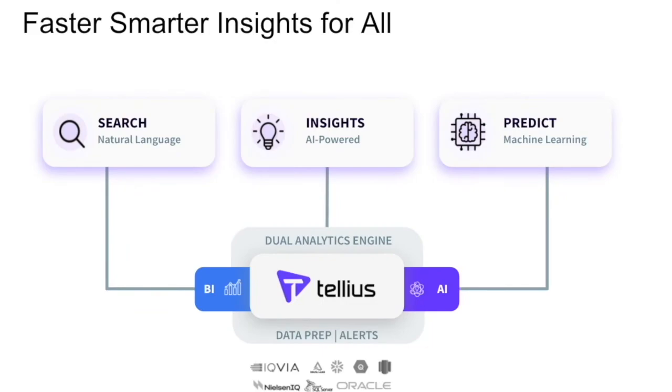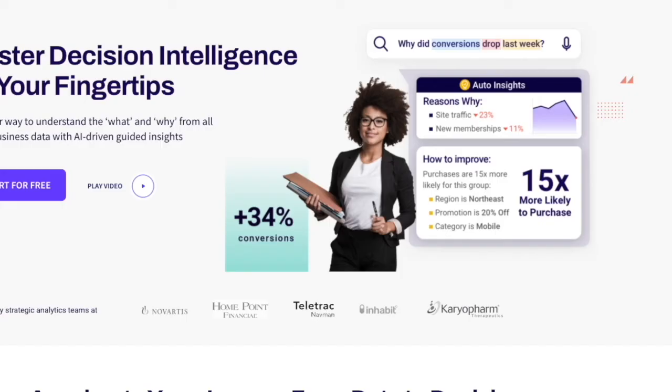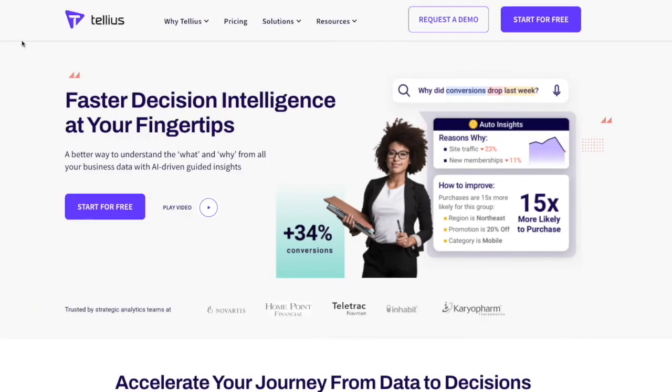As you can see, Tellius improved the process of retention analysis through the use of our data prep, search, insights, and predict capabilities to spot at-risk customers and provide action items to reduce churn via additional training sessions and enhancements to their support packages. Check out Tellius.com to learn more about our platform and to request a demo so we can show you how Tellius can help your business.